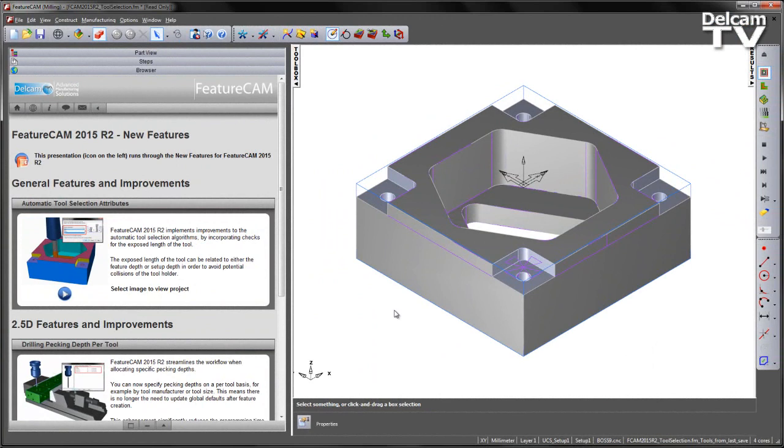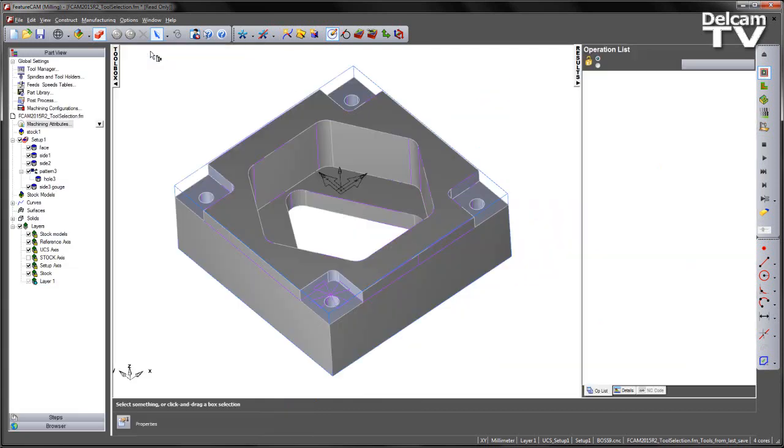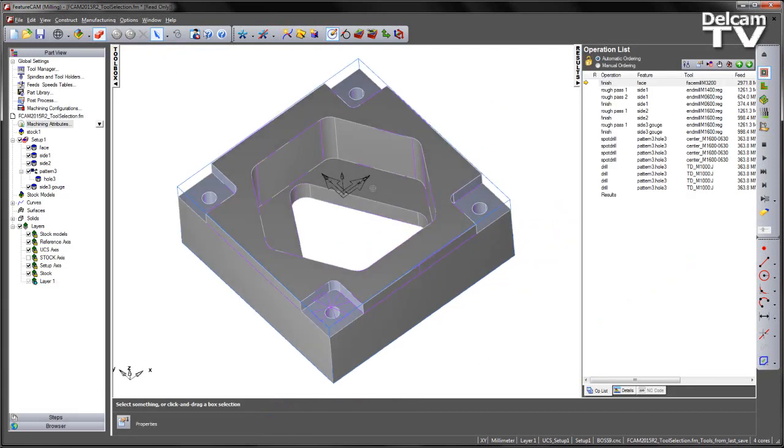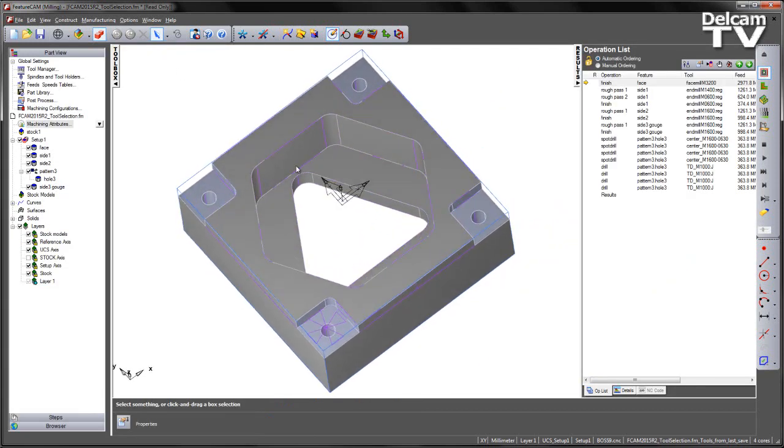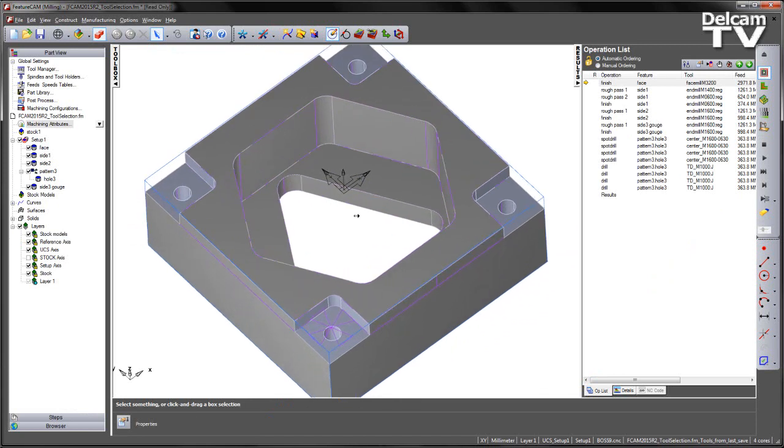The exposed length of the tool can be related to either the feature depth or setup depth in order to avoid potential collisions of the tool holder. In this particular example we have a housing component and we have some deep pockets located in the central region.